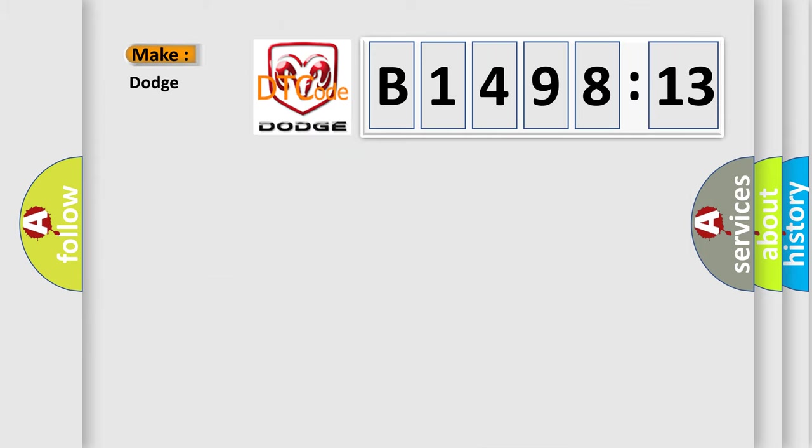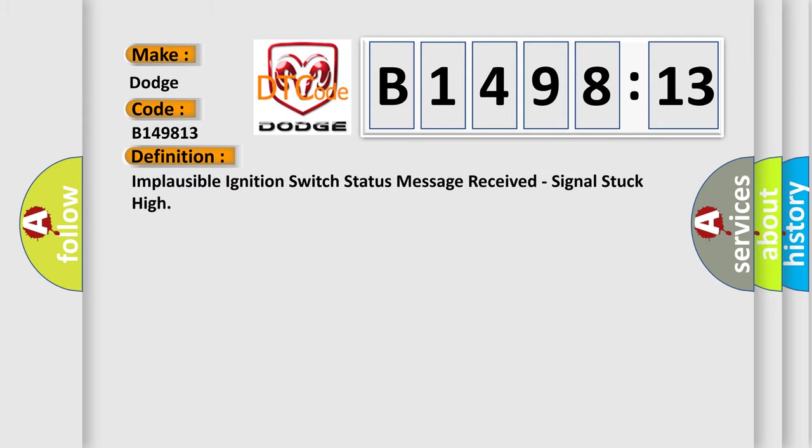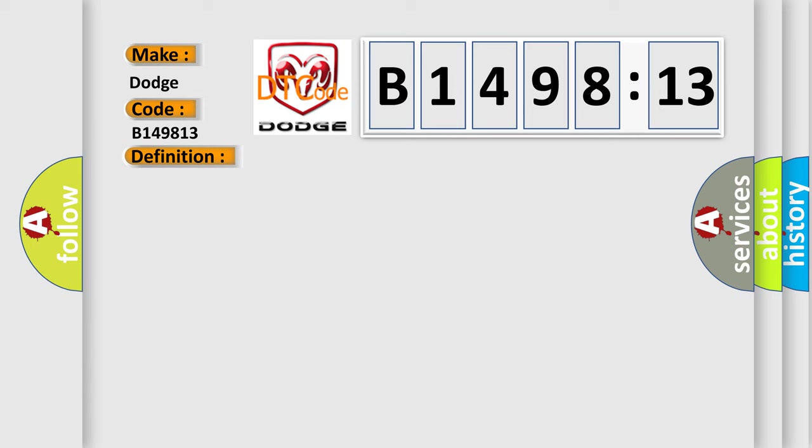So, what does the diagnostic trouble code B149813 interpret for Dodge car manufacturers specifically? The basic definition is implausible ignition switch status message received signal stuck high.